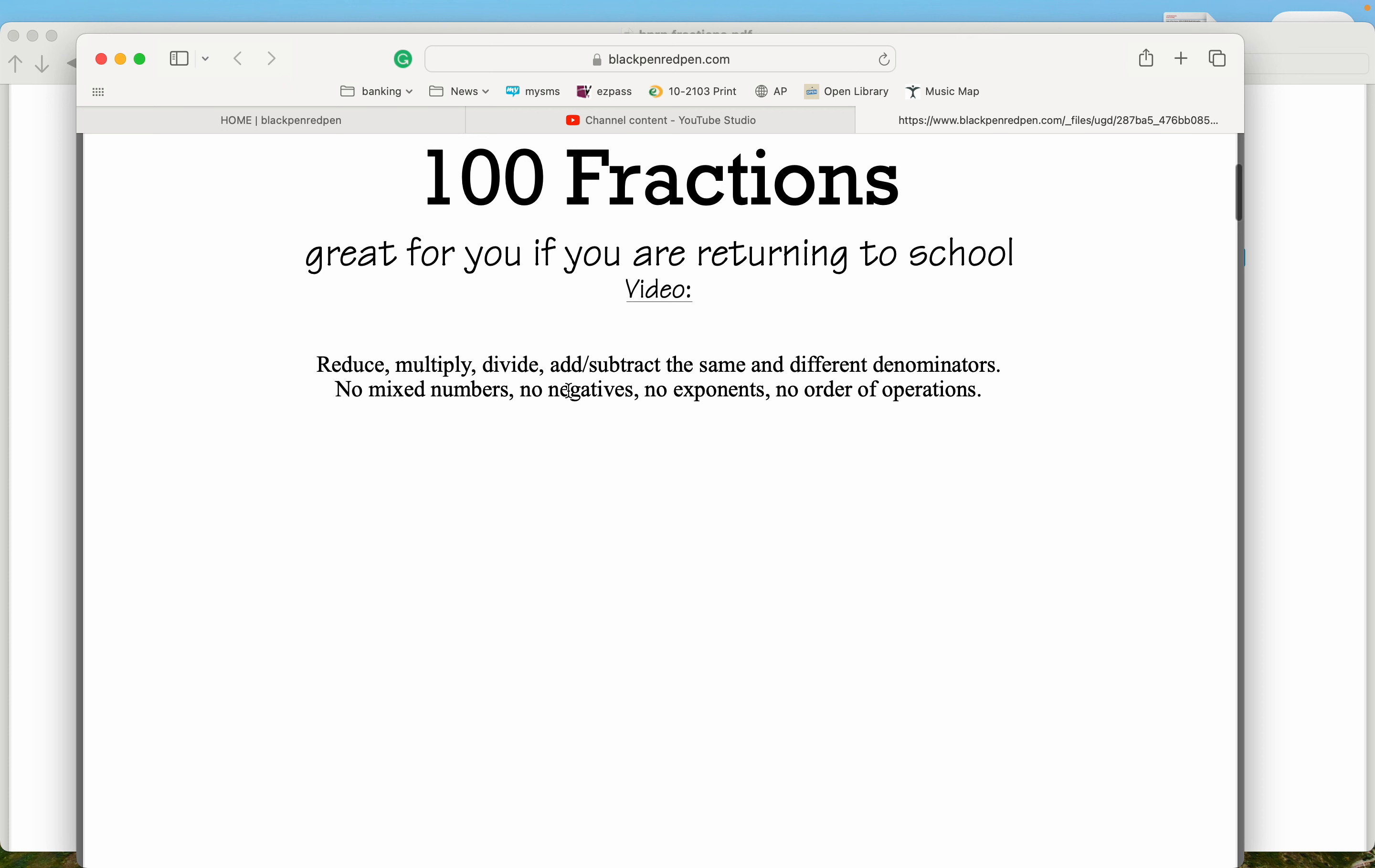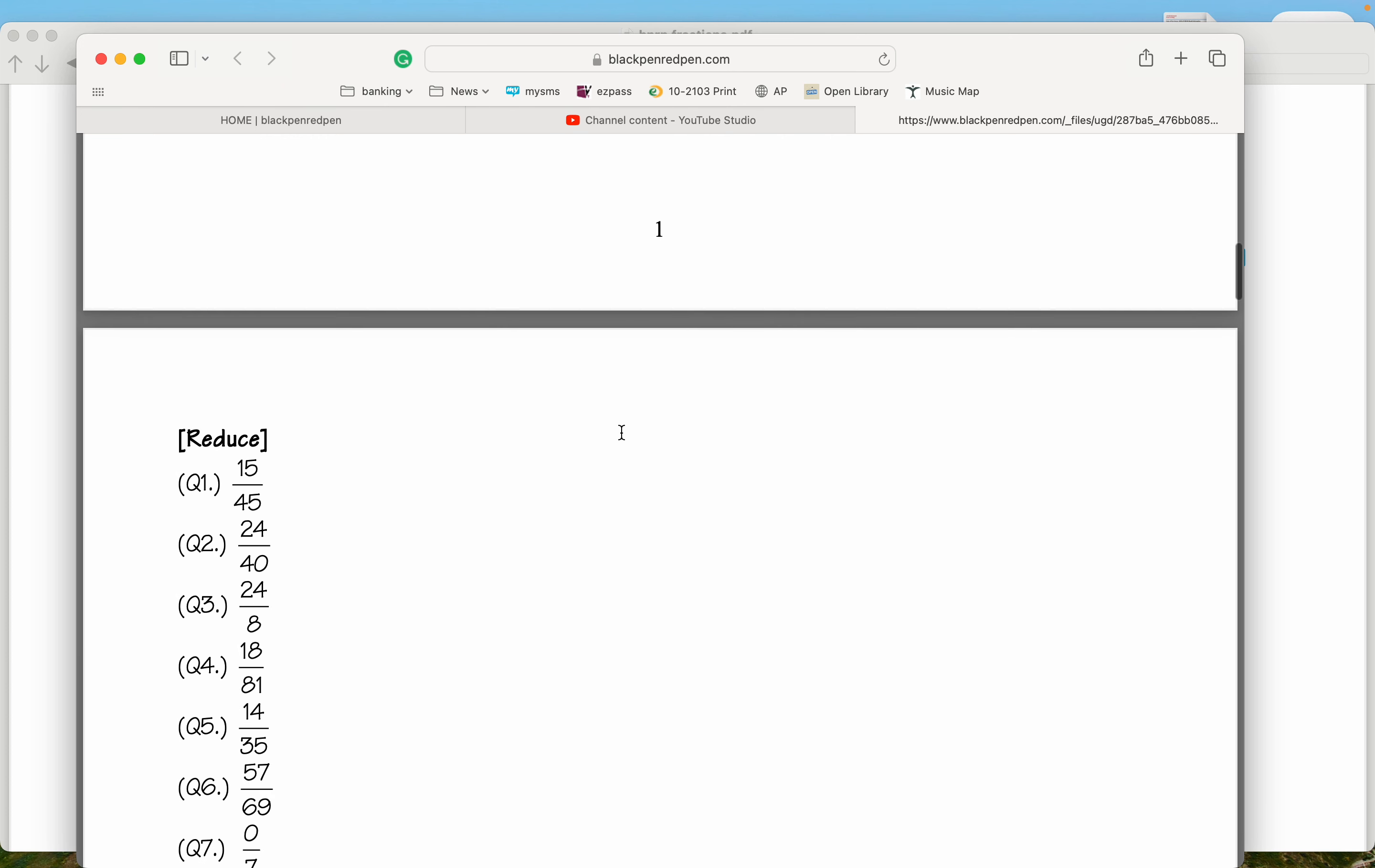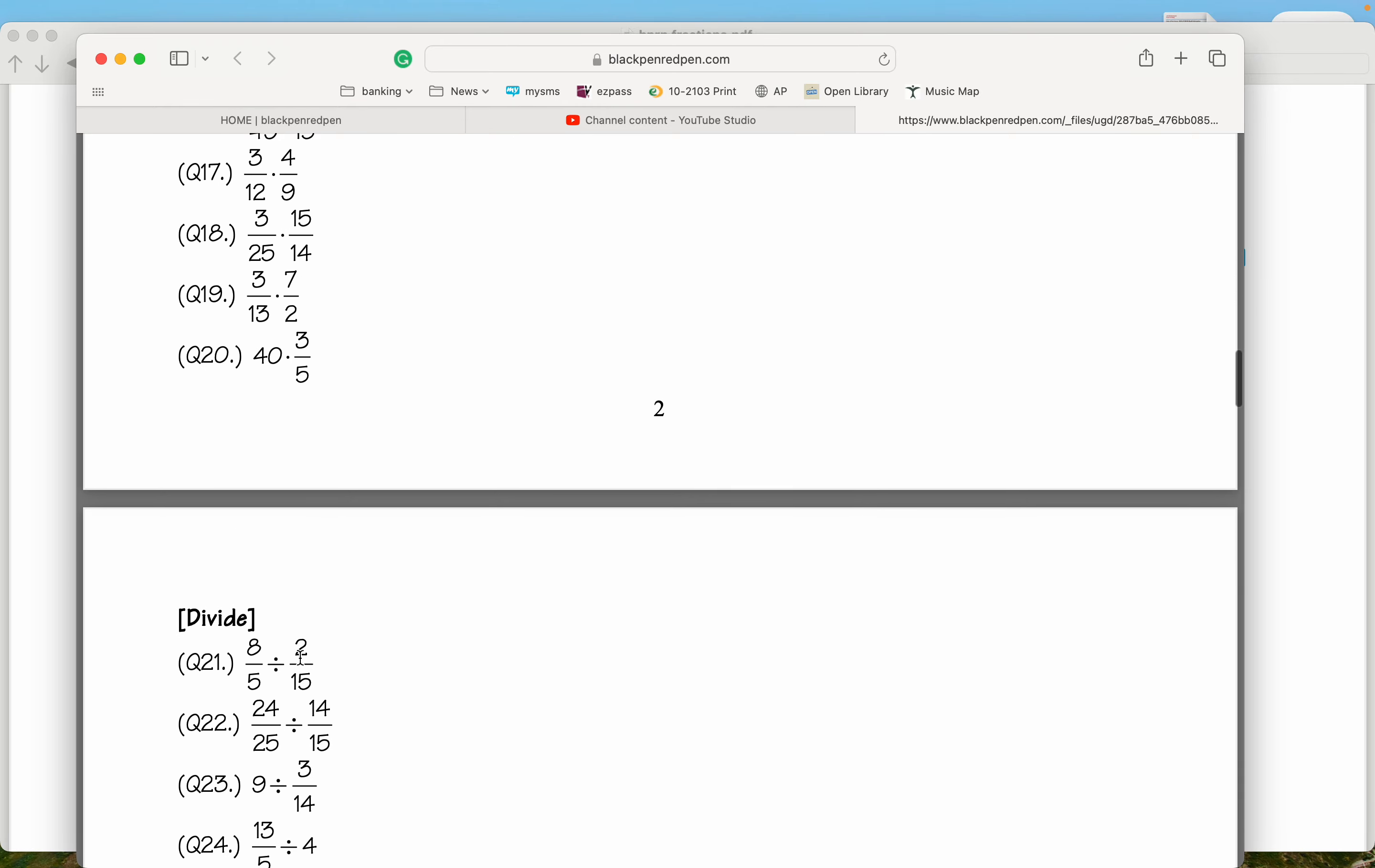So reduce, multiply, divide, add, subtract, same and different denominators, no mixed numbers, no negatives, no exponents, no order of operations. So there's a series of problems over here, and then some of them say, oh, there are answers to these problems over here.